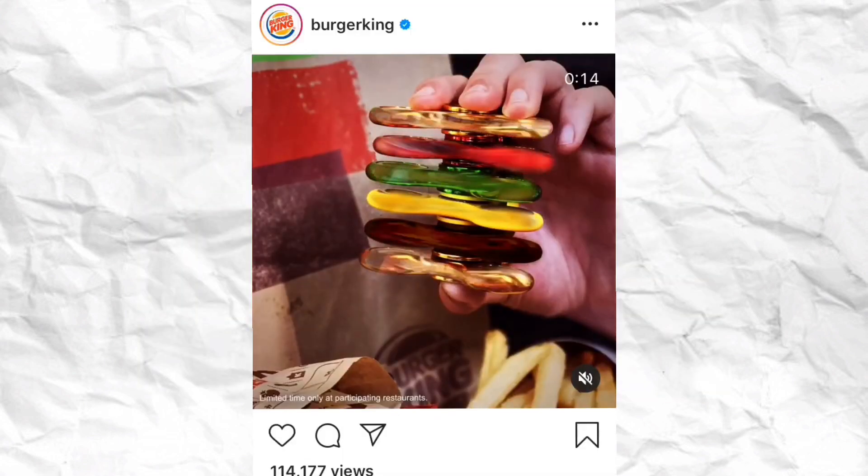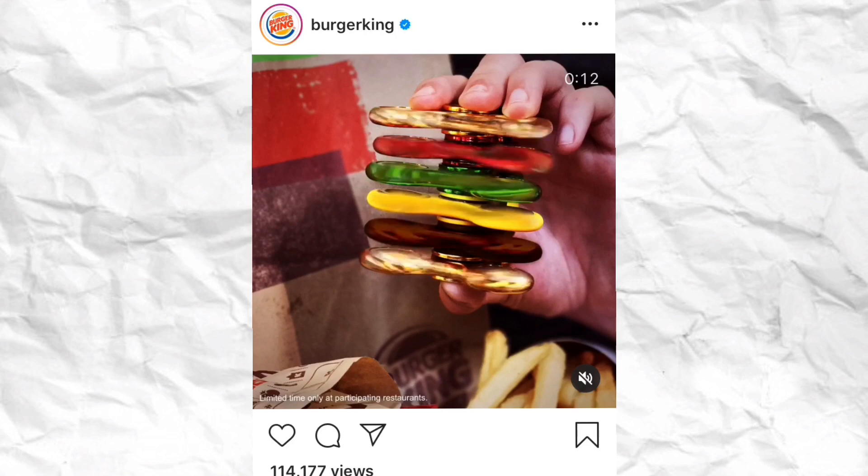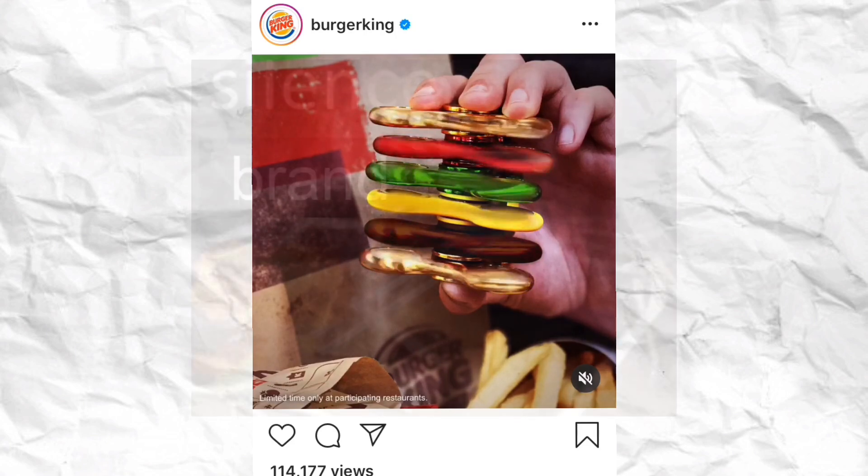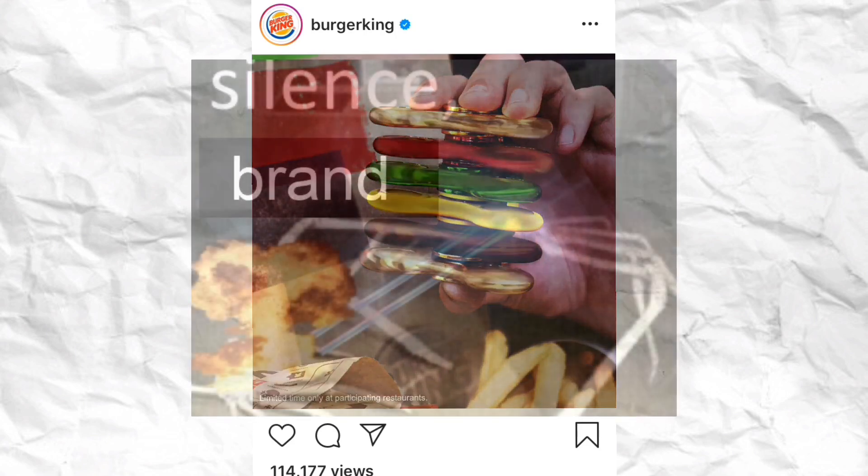One last thing about trendy videos is that companies and brands are not allowed to make them. I'm sorry, that's just how it works — I don't make the rules.